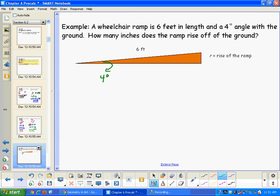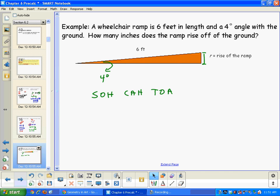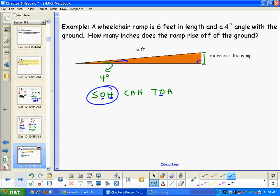We're looking for the rise R. From the 4-degree angle, R is the opposite side, and the 6-foot ramp, since this is a right angle, is the hypotenuse. Opposite and hypotenuse means we'll use sine.